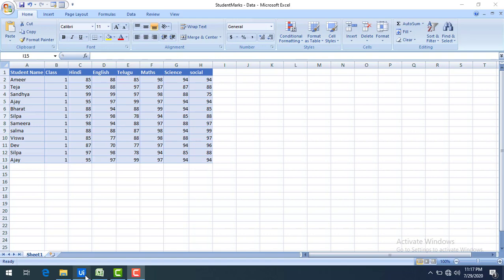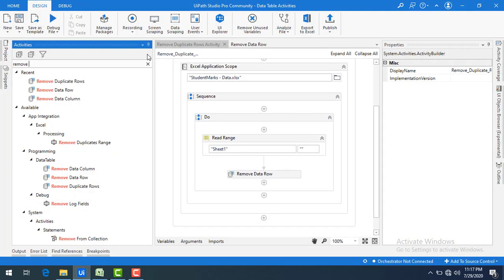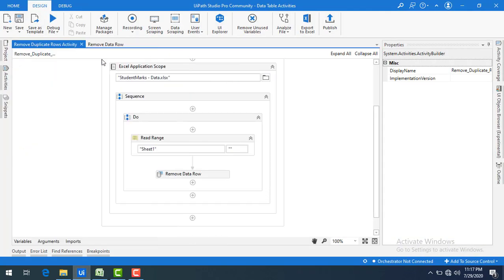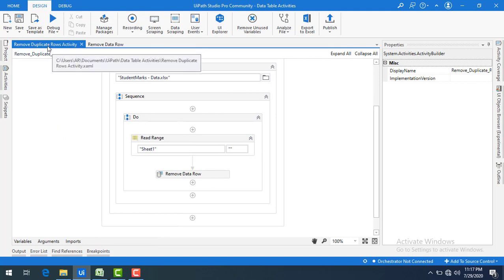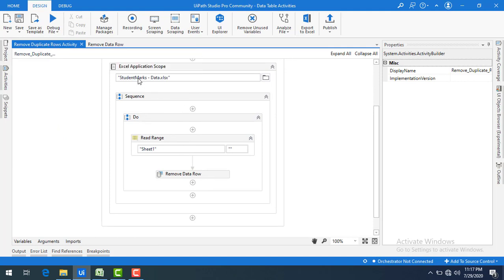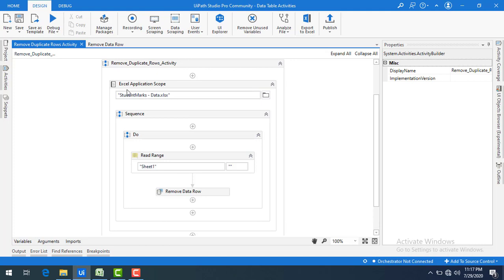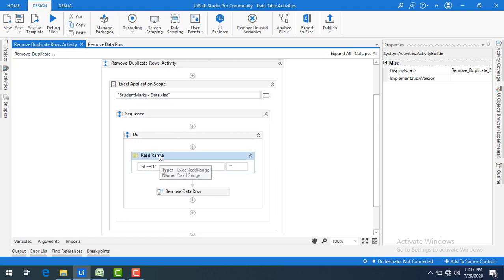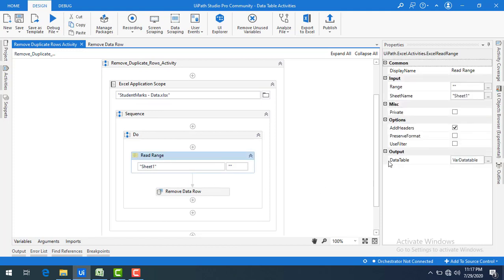Let me switch to UiPath Studio. I have already created a sequence with the name 'Remove Duplicate Rows Activity'. I'm using Excel application scope to open the 'student mark data' Excel file, and then by using read range activity I'm going to store the data in a data table named 'add data table'.